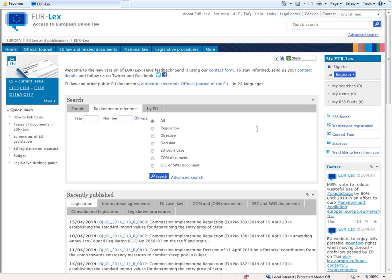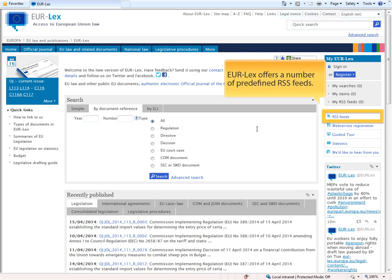Eurolex offers a number of predefined RSS feeds, available from the RSS feeds link on the home page.